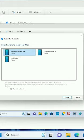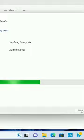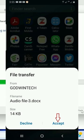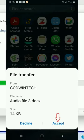Tap on the smartphone you want to transfer the file to. Tap on 'Next.' Receive the file from your phone by clicking the Accept button.